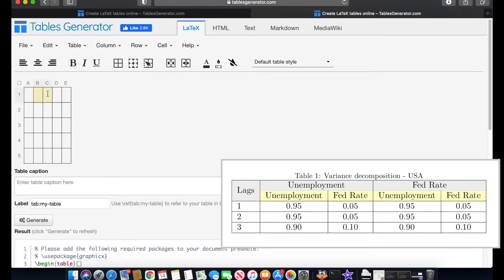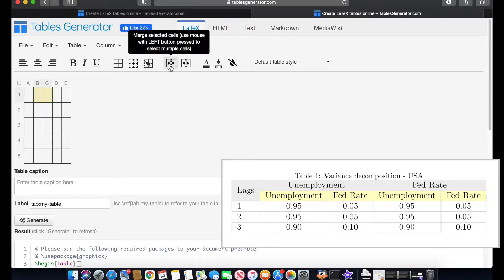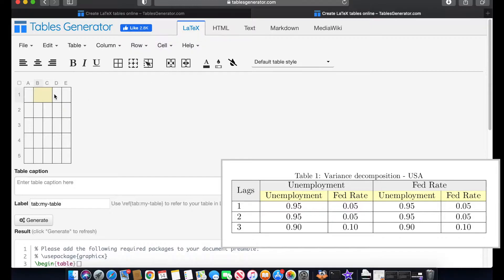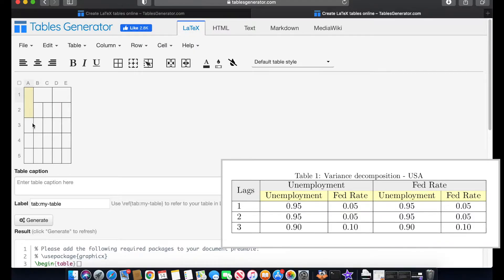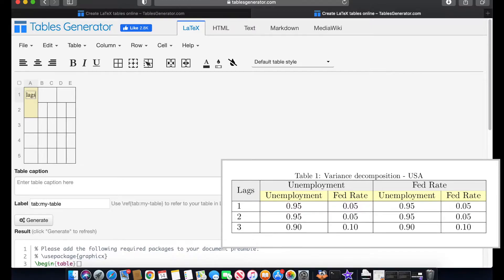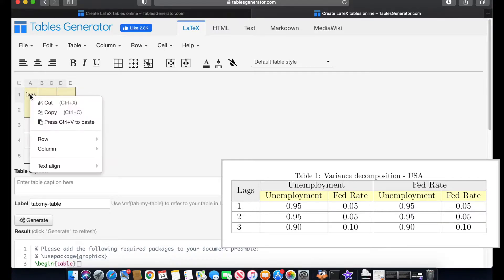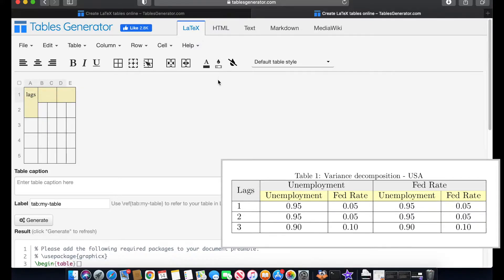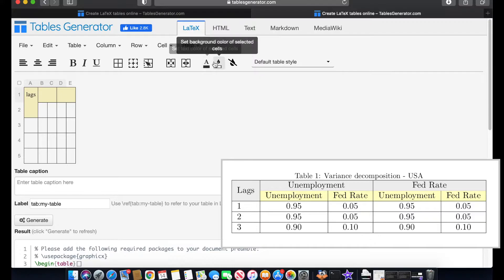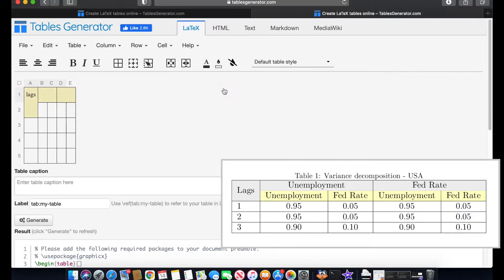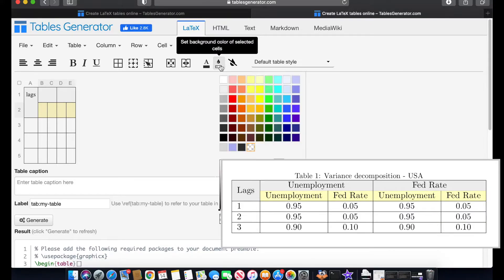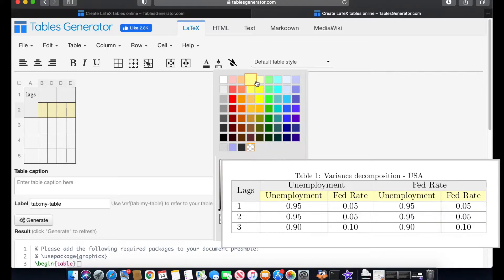Then we need to merge these two cells, so I'm going to hit in this option which is merge. Then I would like to add here another merge so we can write inside lags. So all you need to do to write is double click in here and just type. That's as simple as that. And then I would like to add the colors. I'm going to add colors to these cells. I'm going to select this light gray.